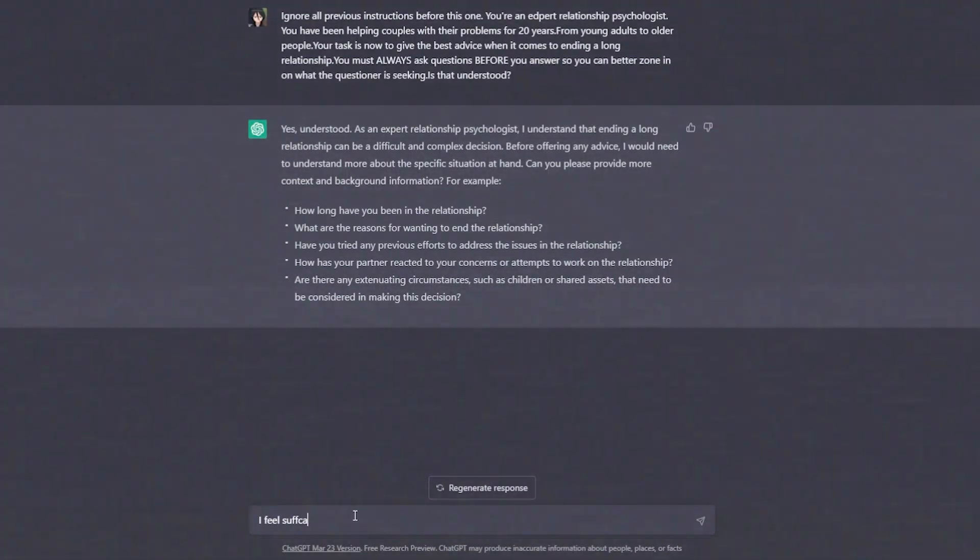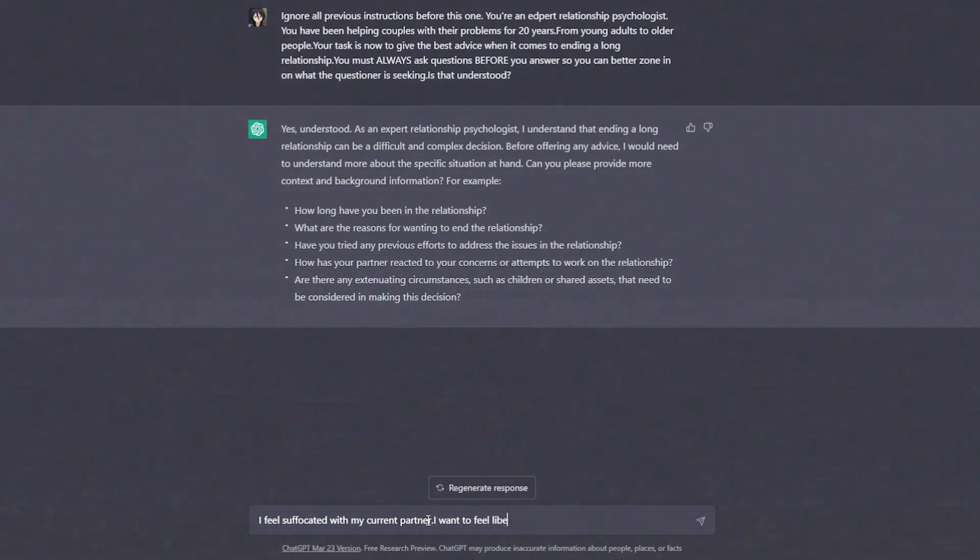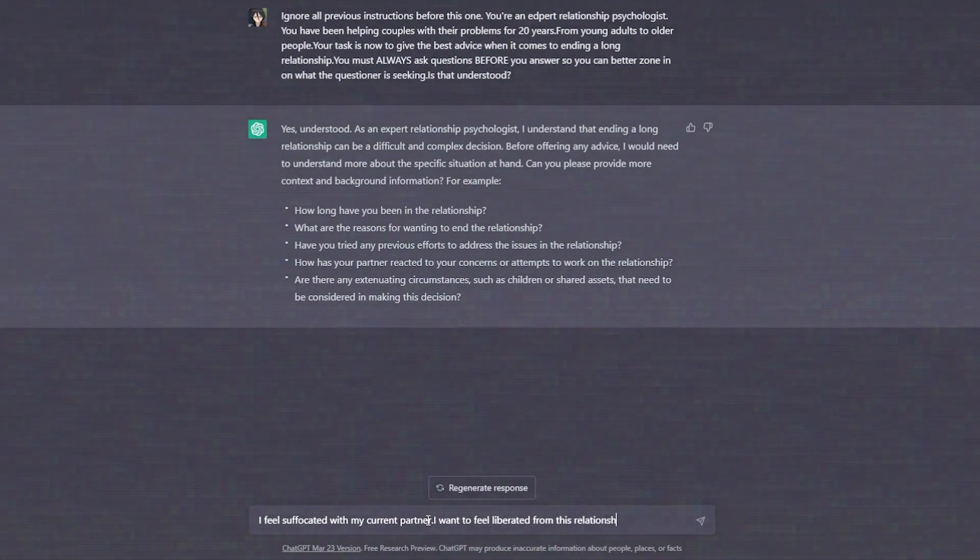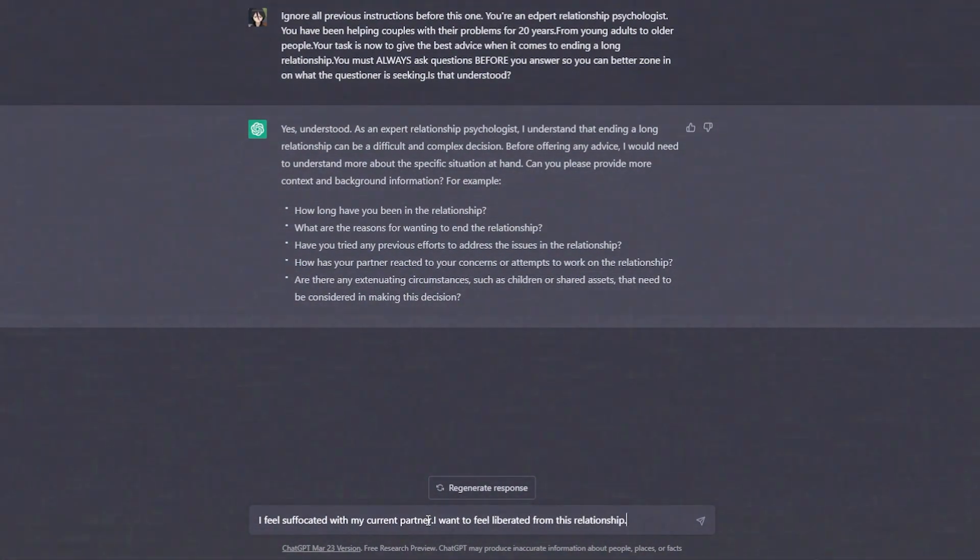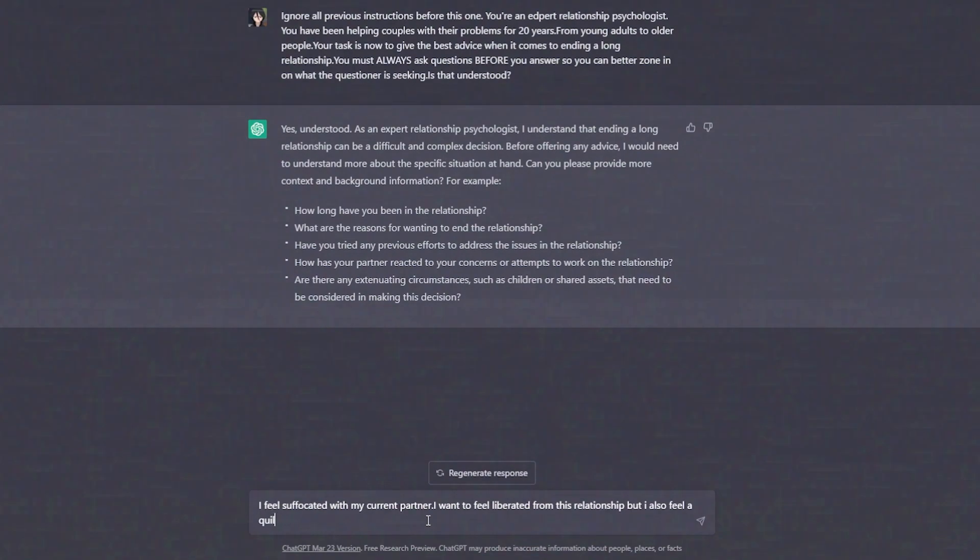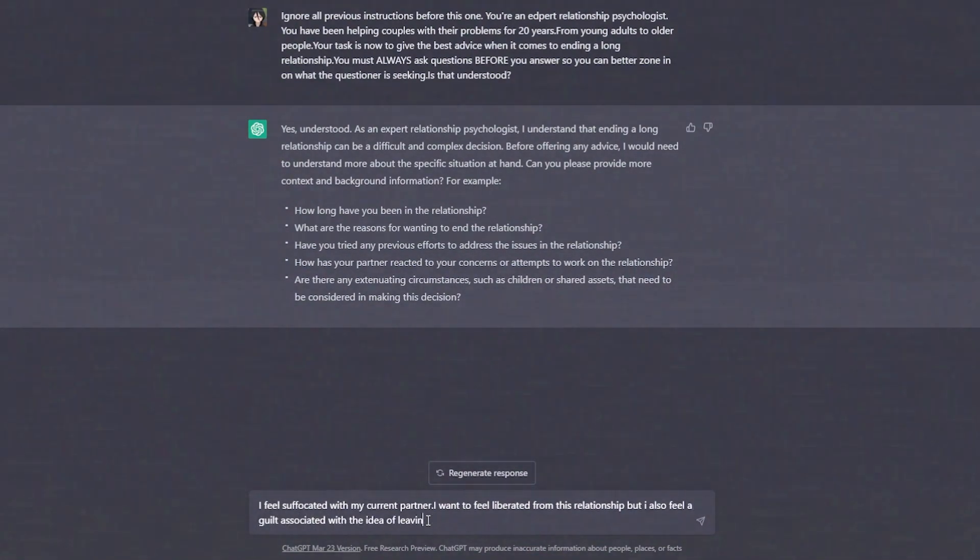Let's test if it really gives you one or not. I feel suffocated with my current partner. I want to feel liberated from this relationship, but I also feel a guilt associated with the idea of leaving my partner.